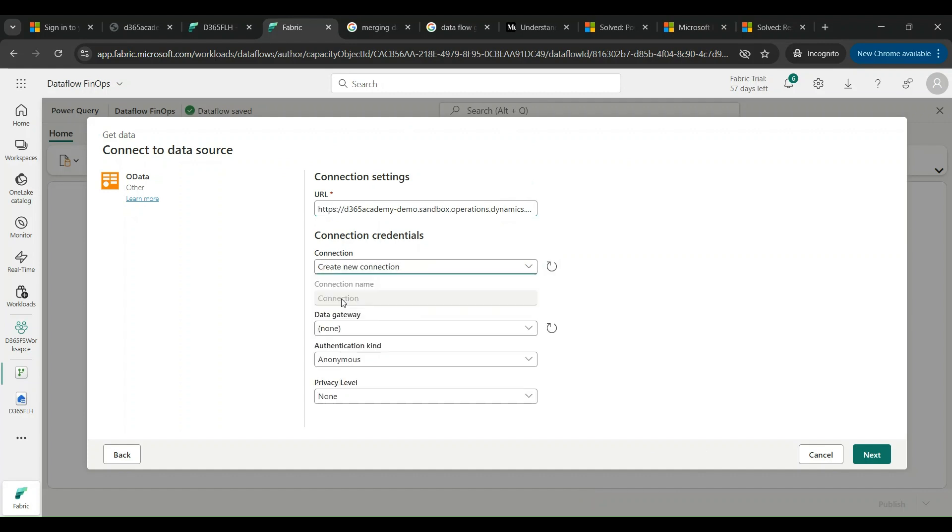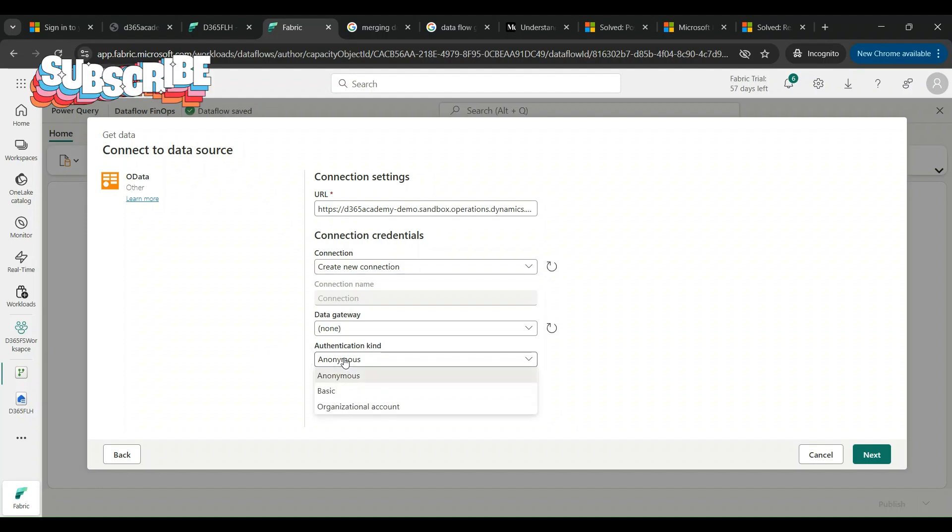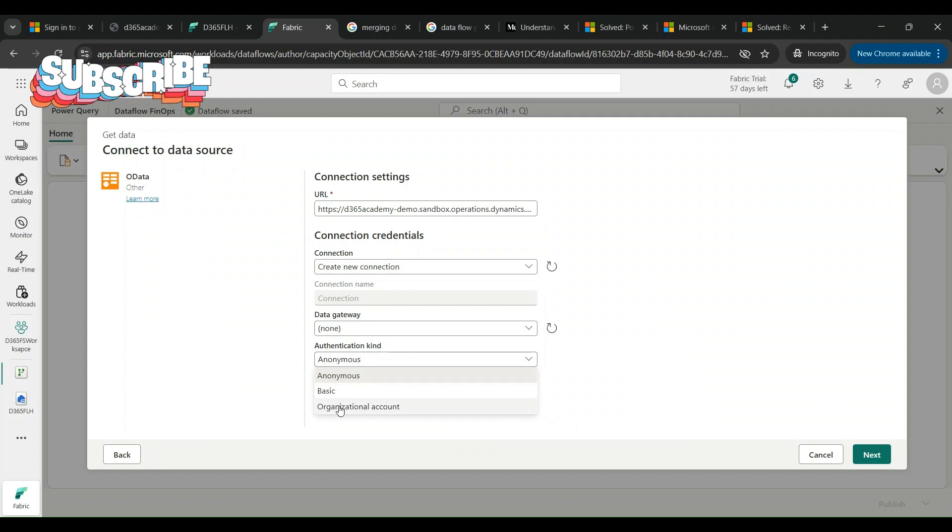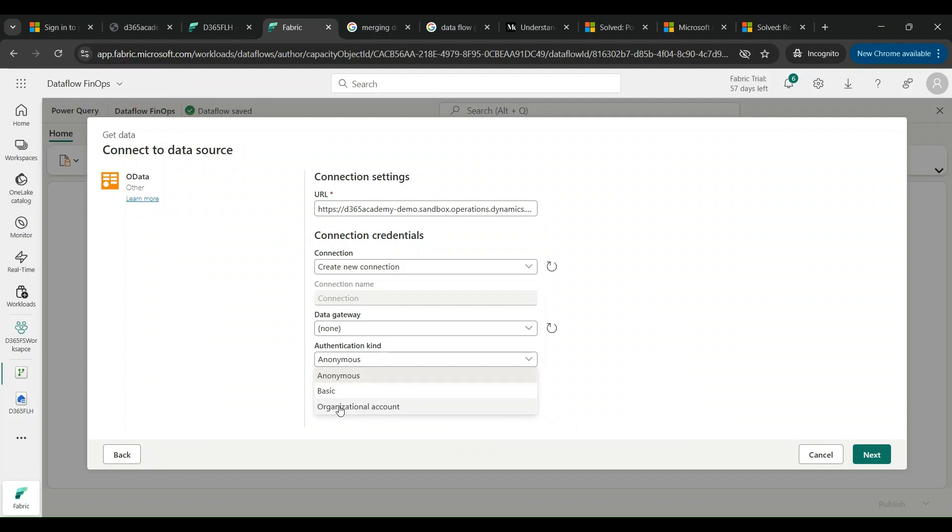The URL is nothing but the base URL of Dynamics AX ended with a slash data. If you don't provide this, unfortunately data flow won't be able to recognize that as an OData URL endpoint. Then I can create a new connection. The new connection is in the sense I can specify the kind of authentication like is it anonymous, basic, organizational account.